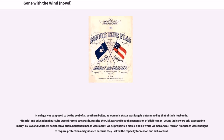Marriage was supposed to be the goal of all Southern Belles, as women's status was largely determined by that of their husbands, and all social and educational pursuits were directed towards it. Despite the Civil War and loss of a generation of eligible men, young ladies were still expected to marry. By law and Southern social convention, household heads were adult white propertied males, and all white women and all African Americans were thought to require protection and guidance because they lacked the capacity for reason and self-control.